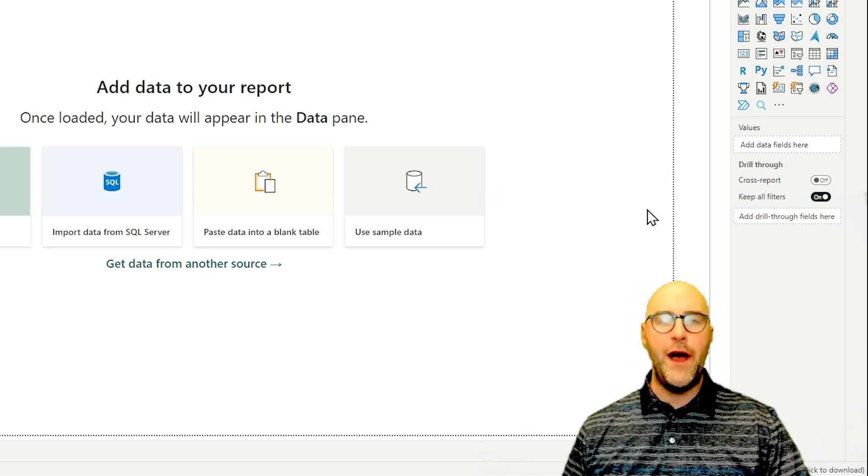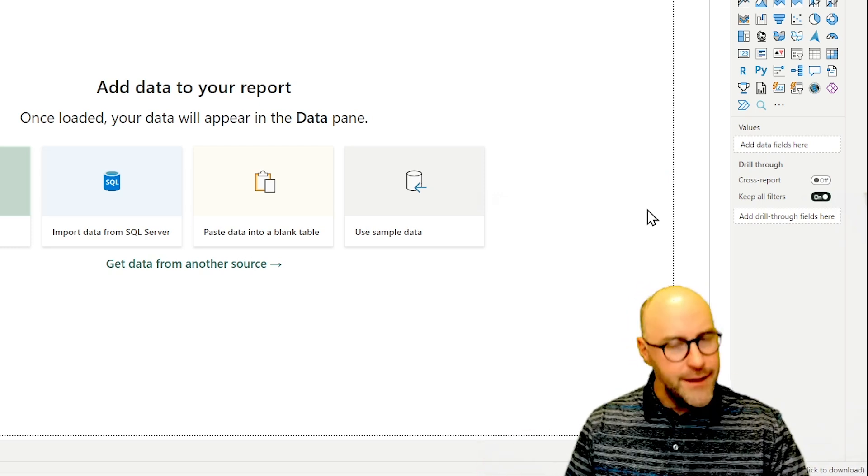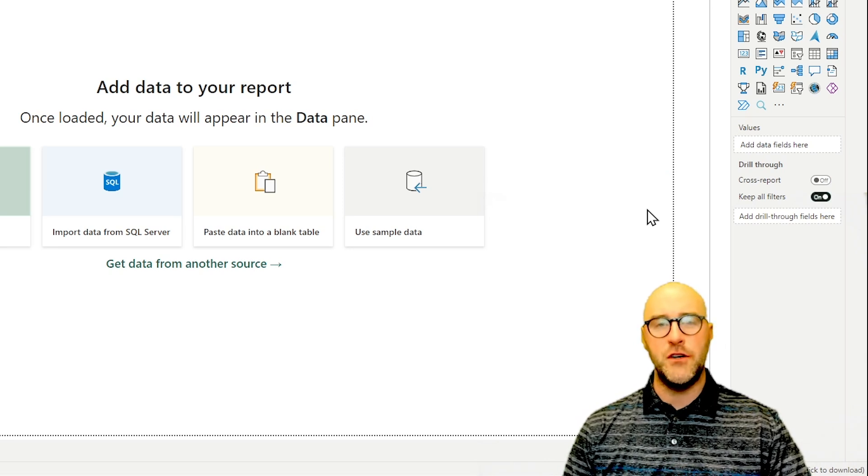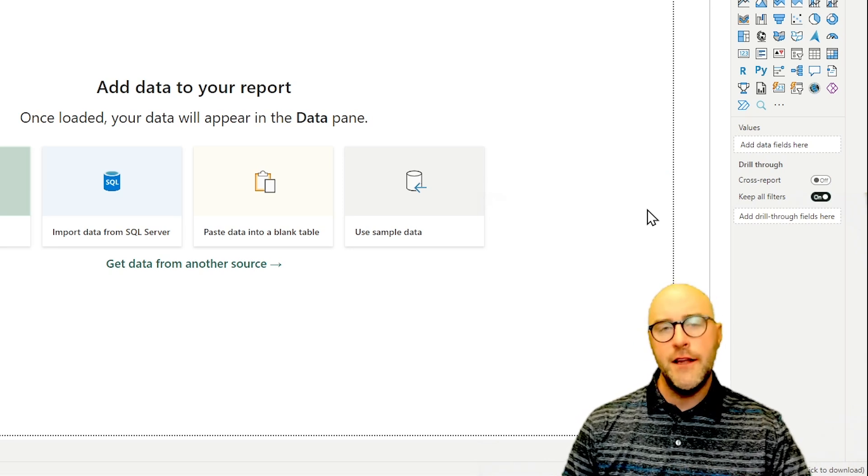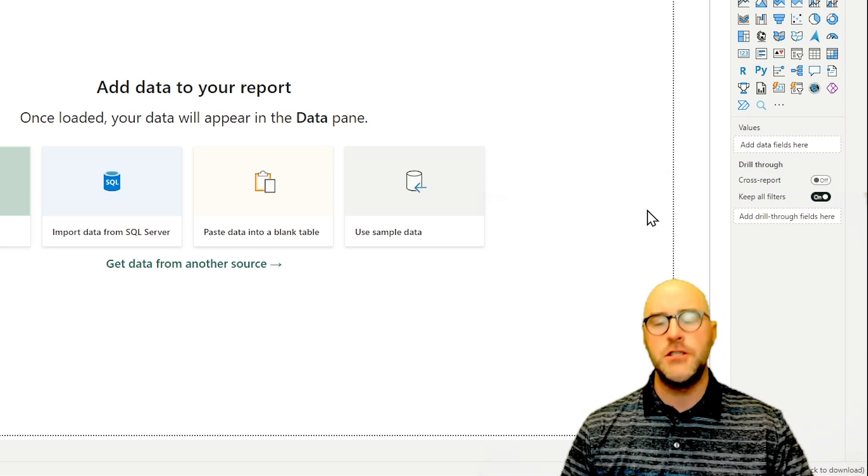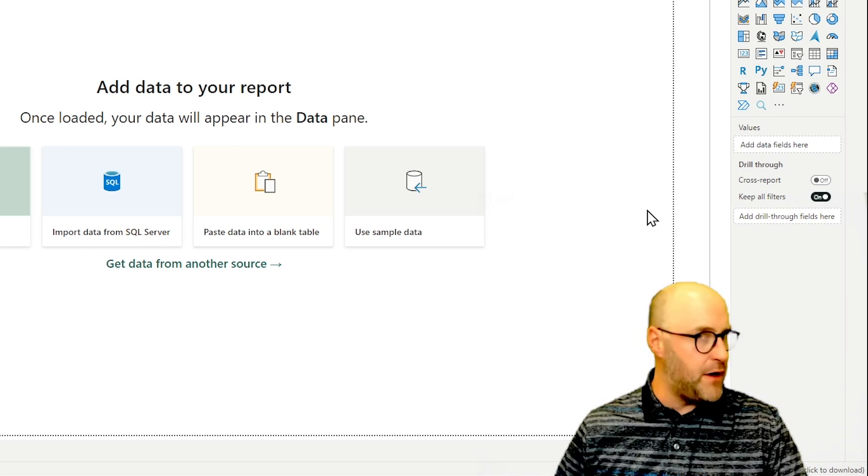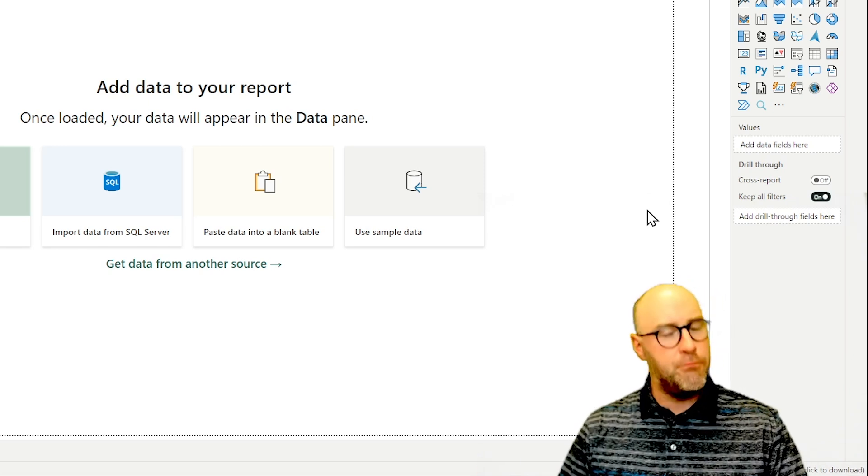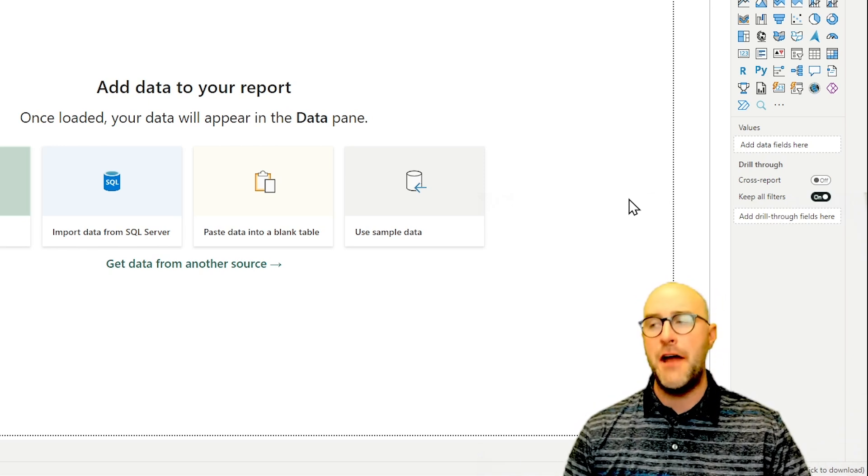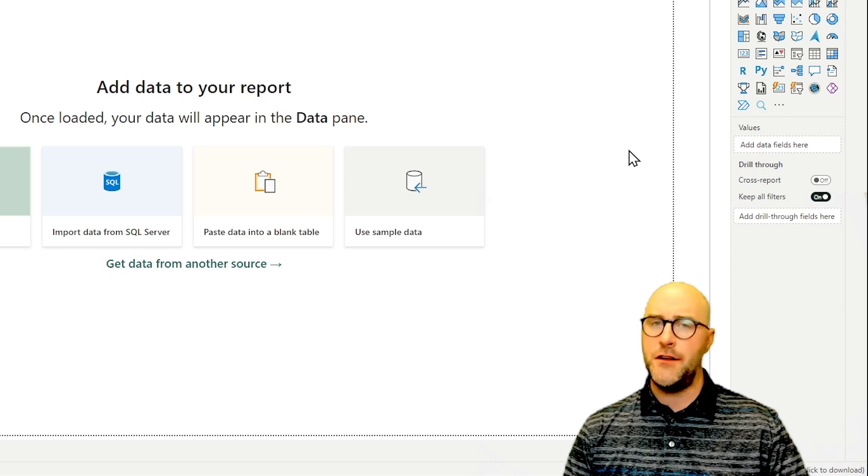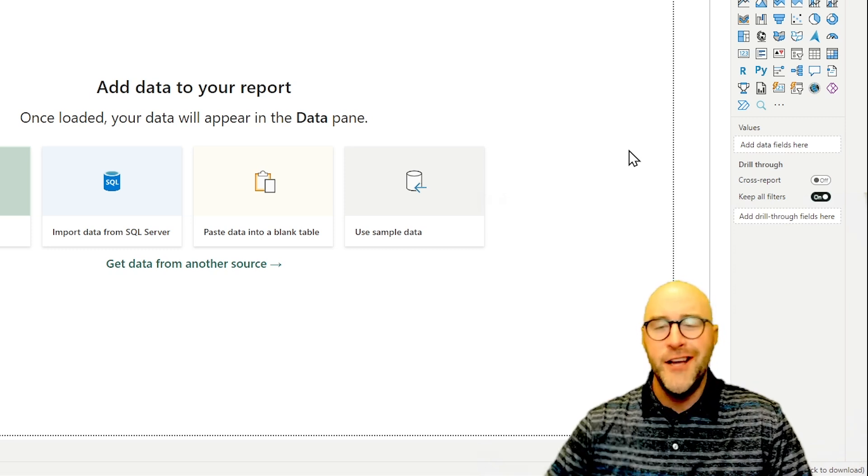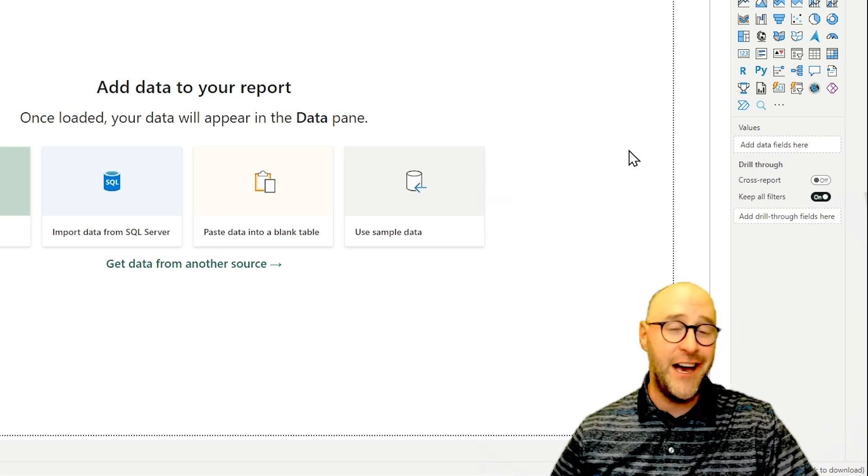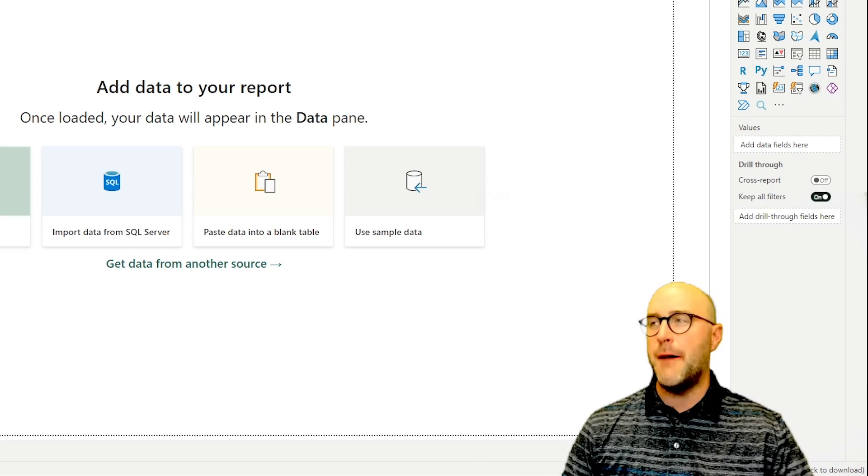So it's a really quick way that an administrator could come in and be able to enable this across the organization. Now I will tell you, you have to at least be a fabric admin to be able to enable this. So you have to have some pretty privileged rights inside of the admin portal, but maybe ask your boss to go through and check out this video if they don't know how to do that. And I can walk them through those steps.